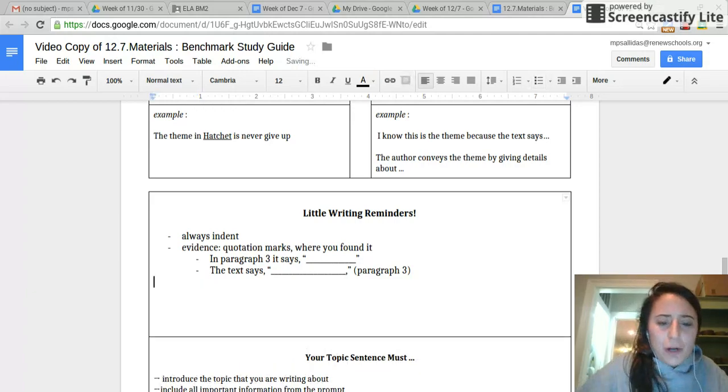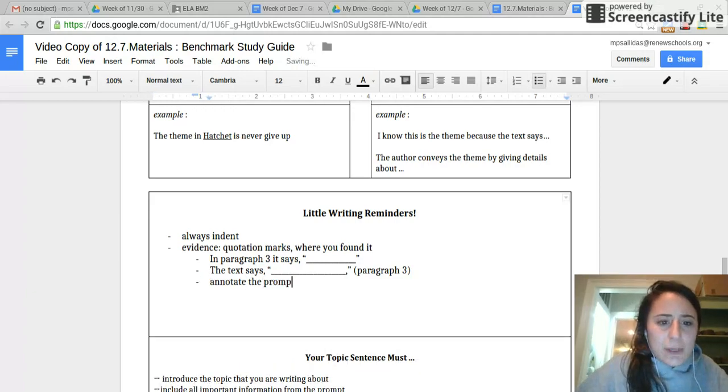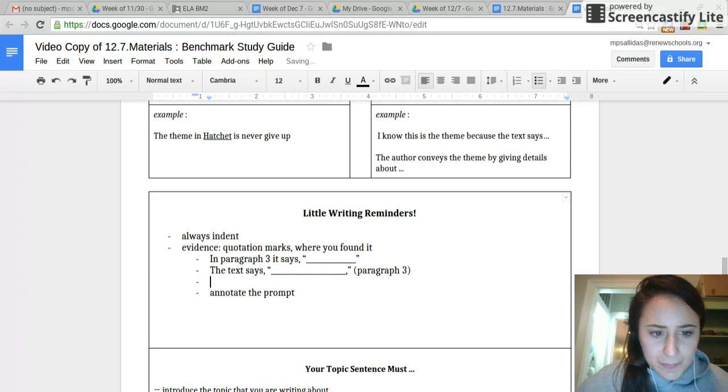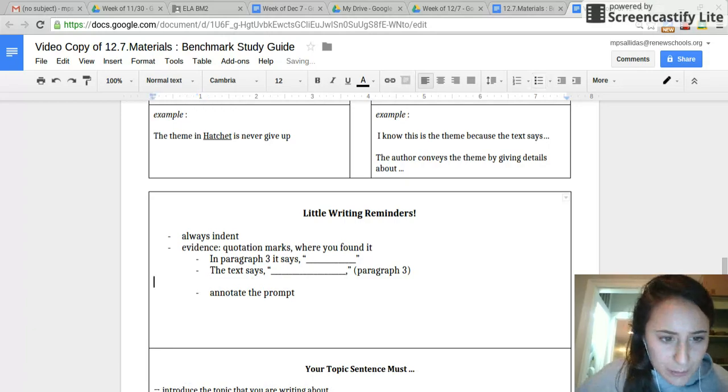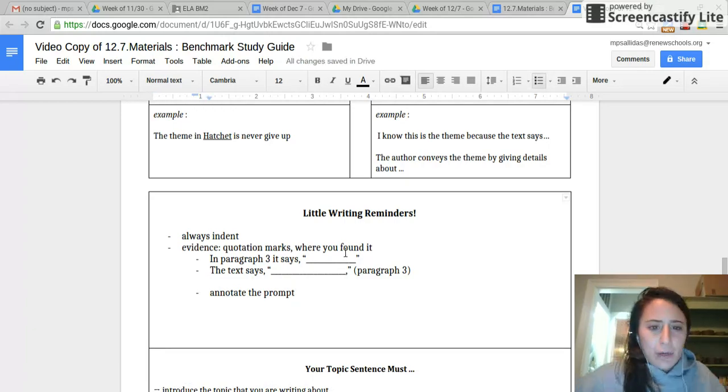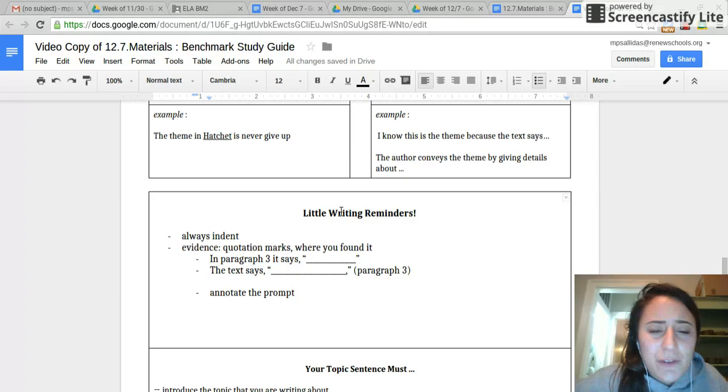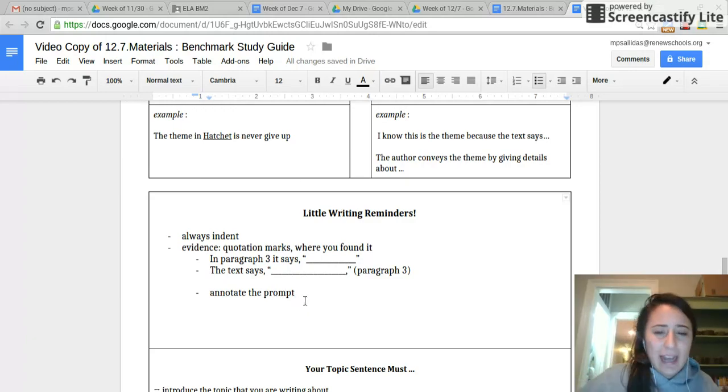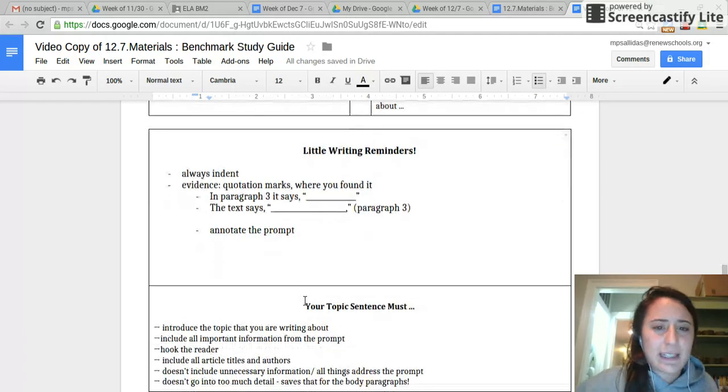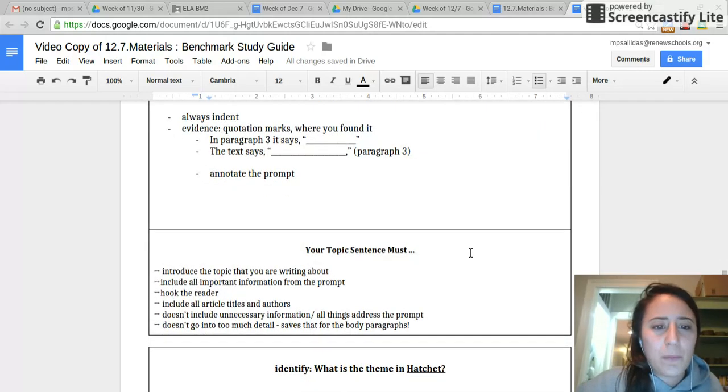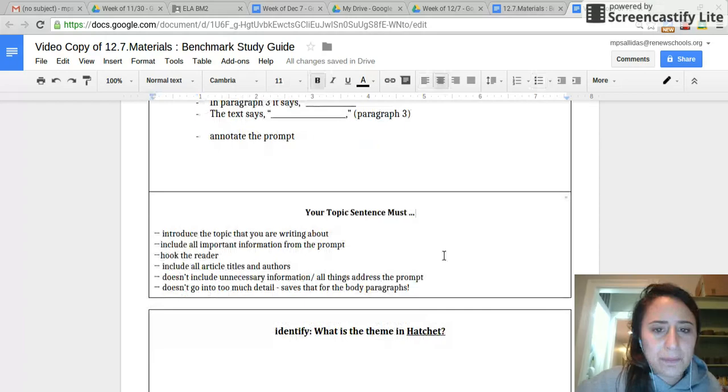Also, make sure that you're not only annotating a text, but you annotate the prompt. You can annotate the prompt in whatever way it works for you. If you see a word that you know what it means, then annotate for it. You can number it and kind of say what kinds of different things it's asking you to do. But annotating a prompt really helps you break down what it's asking for.